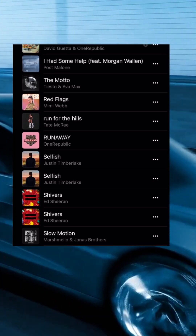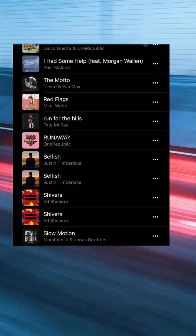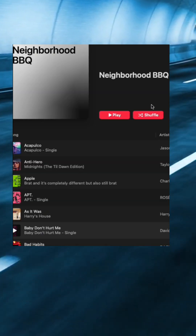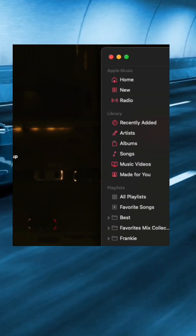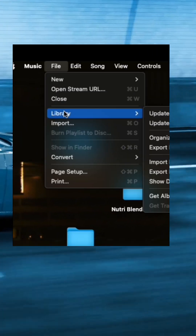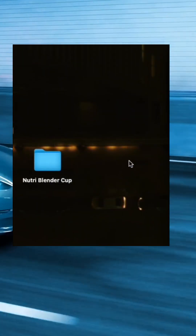So I recommend doing this on the desktop experience. And this is what's cool — on here you can say File, Library, Show Duplicate Items.